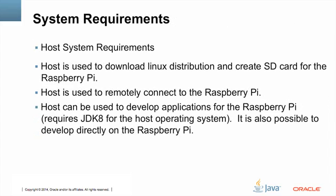Your host system is going to be used to download the Linux distribution for the Raspberry Pi and create the SD card. You can also use your host system to remotely connect to the Raspberry Pi using SSH. You can use your host system for developing applications for the Raspberry Pi. Because JDK 8 for ARM does contain the Java compiler, it is possible to develop your Java applications directly on the Raspberry Pi, but that won't allow you to take advantage of an integrated development environment or Scene Builder or any of the tools that come with JavaFX, so it's not as convenient as developing on your desktop.